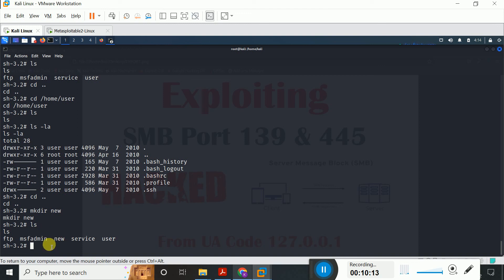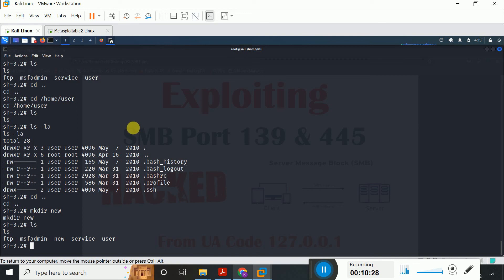As an attacker, now it's up to you what you can actually perform on this victim machine. This is the way how you can perform exploiting against port 139 and port 445 using the Metasploit Framework. Definitely students, you will practice this. Very soon I will come to you with my new lecture.